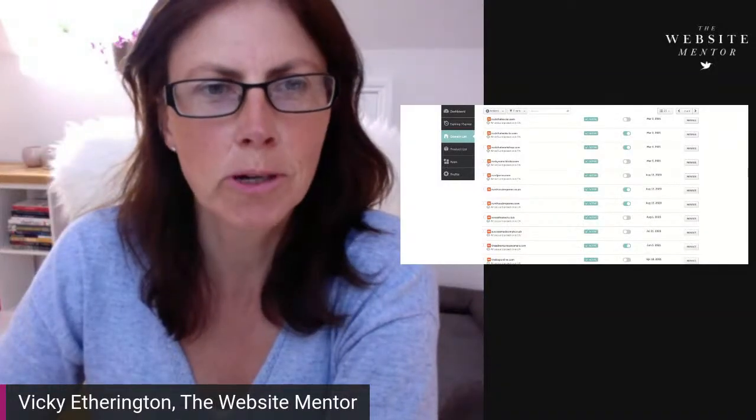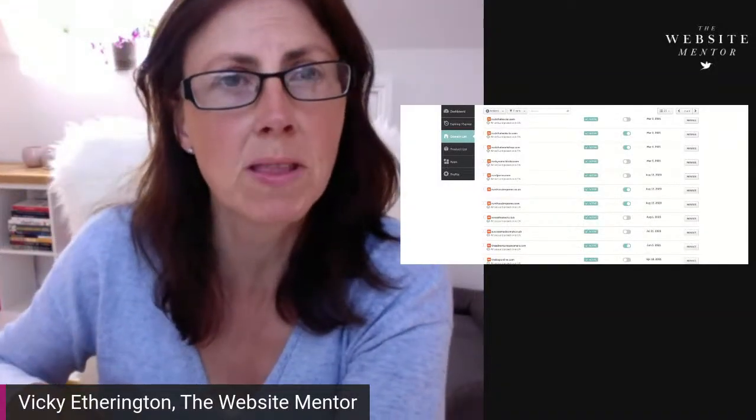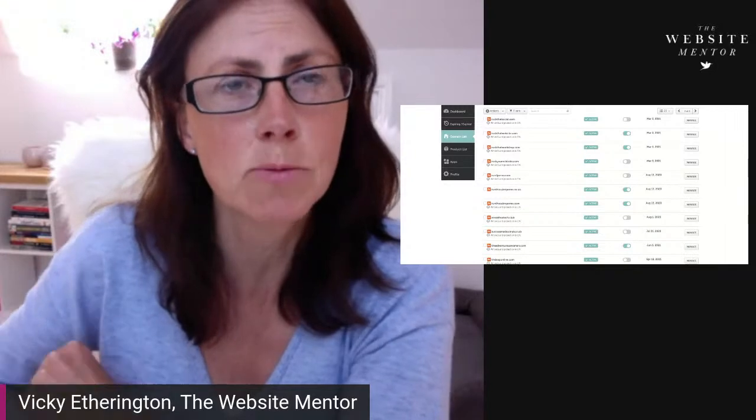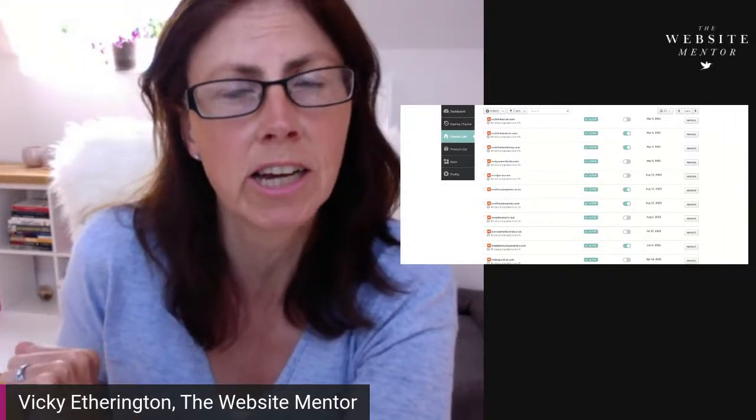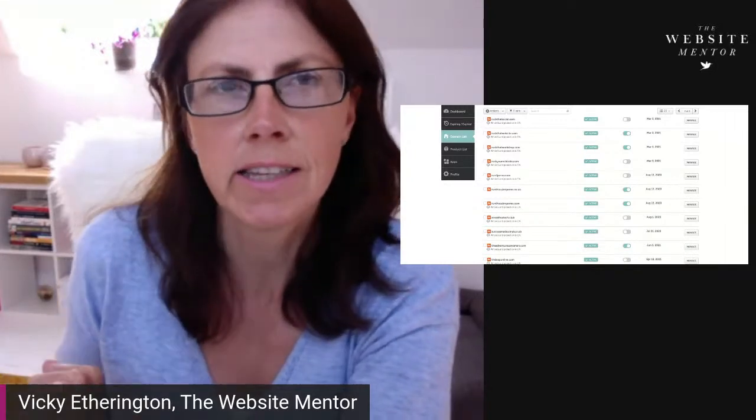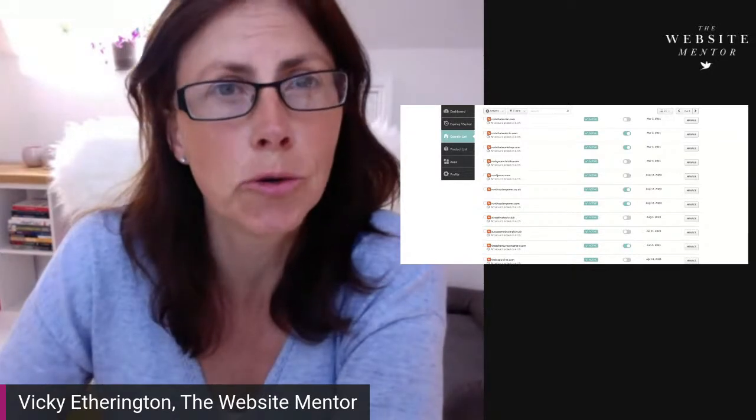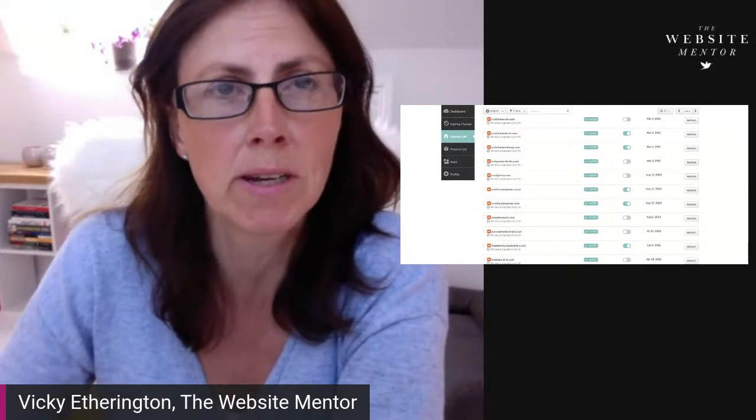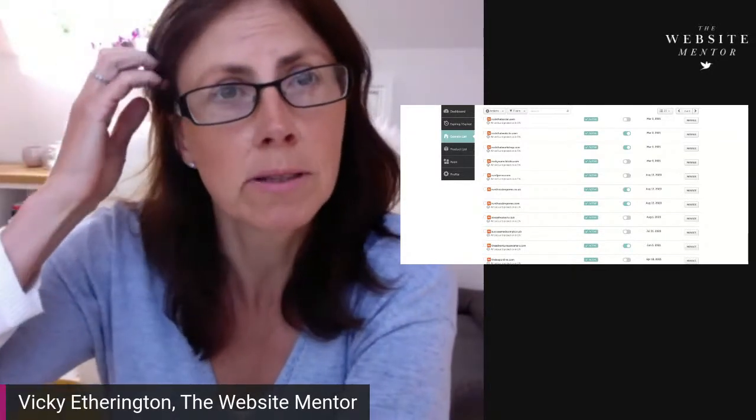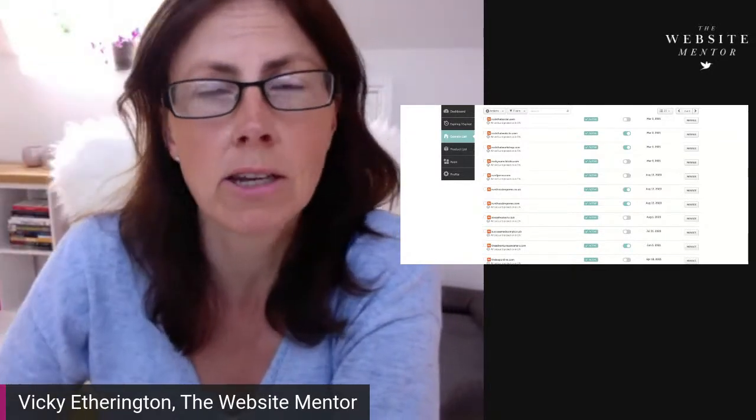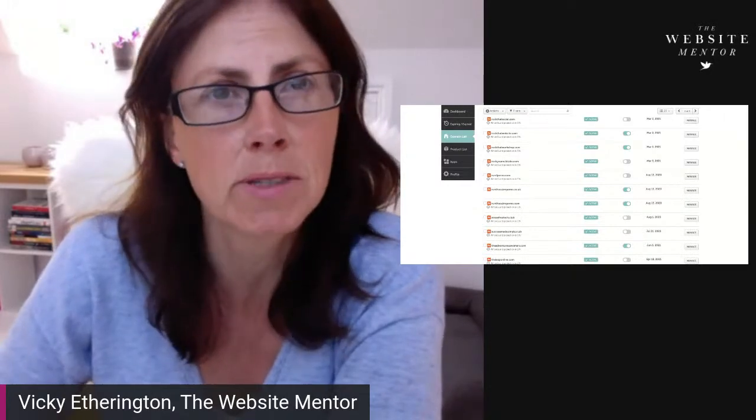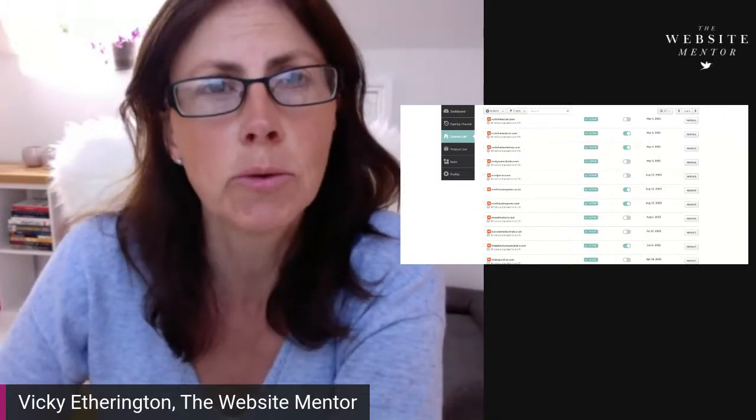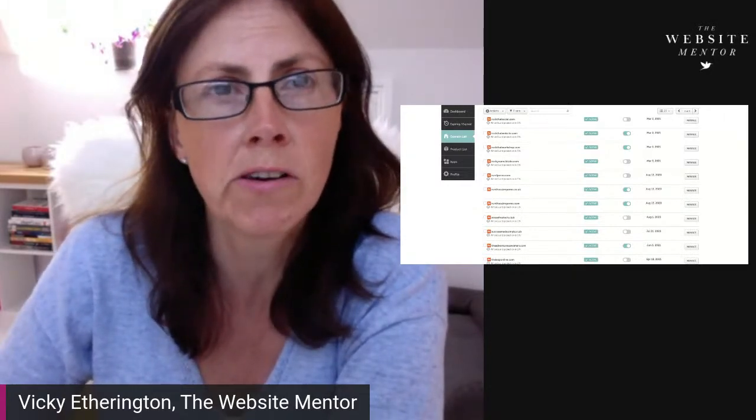Okay, super quick video for you following on from the live that I did this morning over on the Website Mentor page. I said that I would give you a quick demo of how to forward your emails. Actually, not emails, sorry—domain names. So if you have multiple domain names or variations of the same domain name and you want them all to go to the same website.